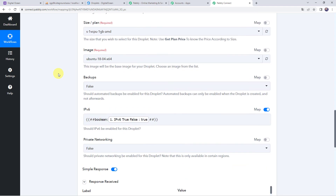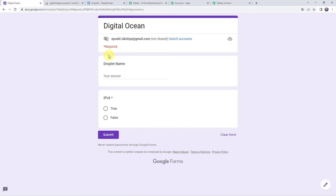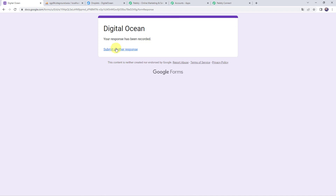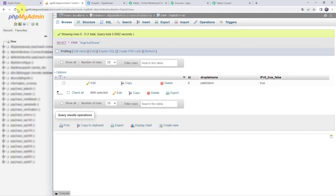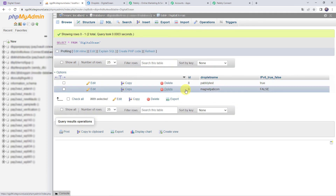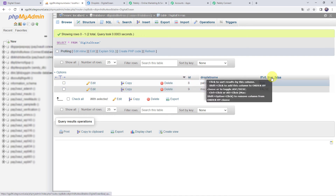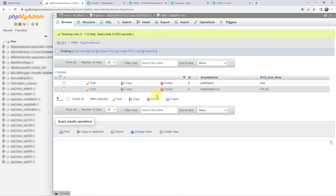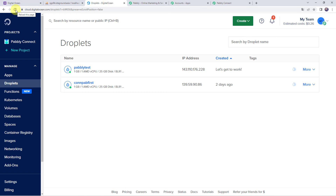Now we are going to check the integration in real time. I will go to my Google Form again, fill in the details — this time the droplet name as 'MagnetPapcon' and IPv6 as false — and click Submit. The response has been recorded. Checking the MySQL database table after refreshing, we can see droplet name as MagnetPapcon, ID as 9, and IPv6 as false. Checking the DigitalOcean account, the droplet is not yet visible because the trigger is polling-based and will take some time to capture the response, so we need to wait.